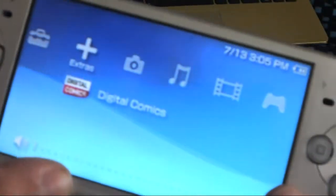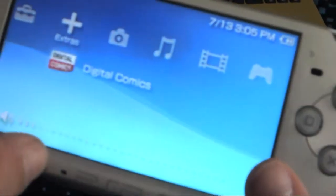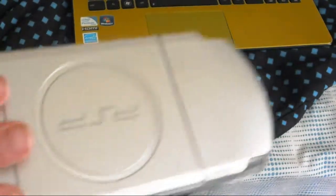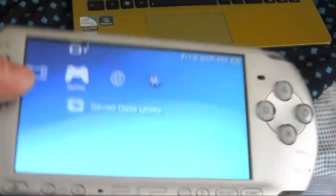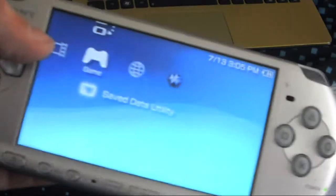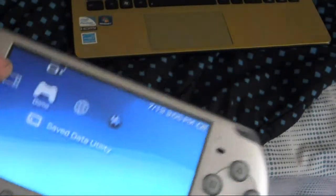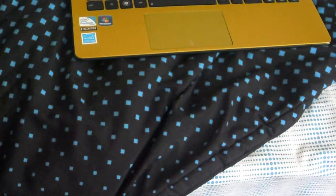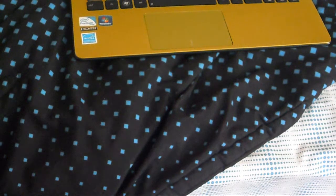In this tutorial we will be upgrading the software on our PSP to the newest version. So to do this you're going to need your PSP, I'm using the PSP 3000, this will work on any PSP including the Go and the E1000.